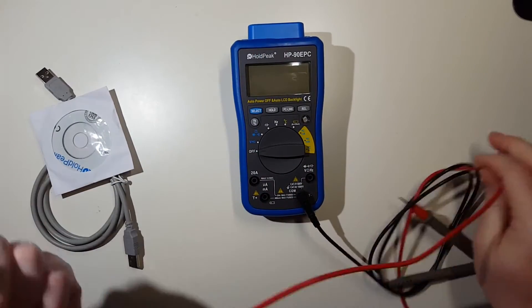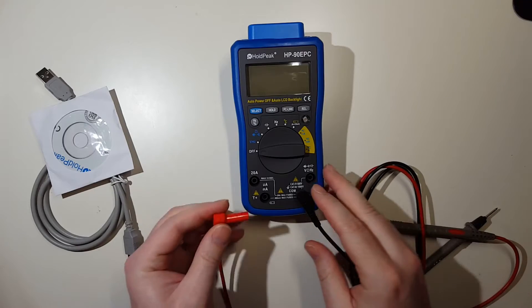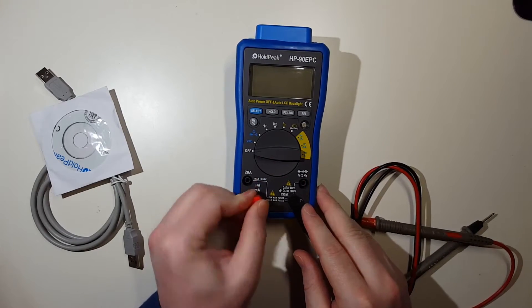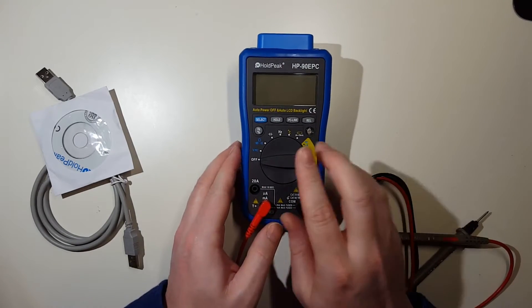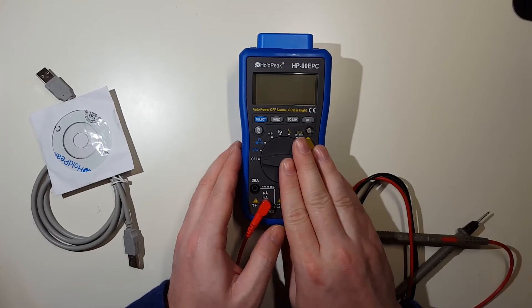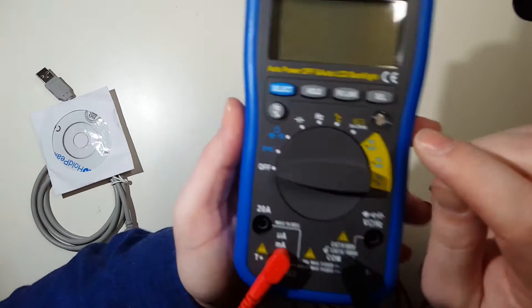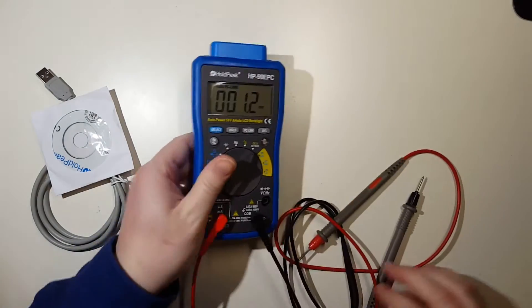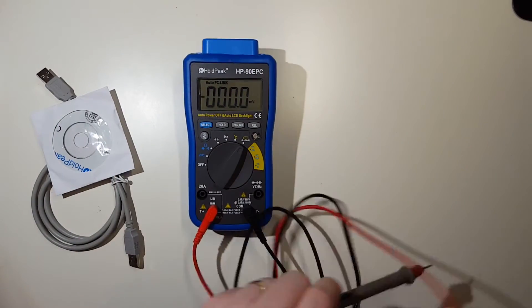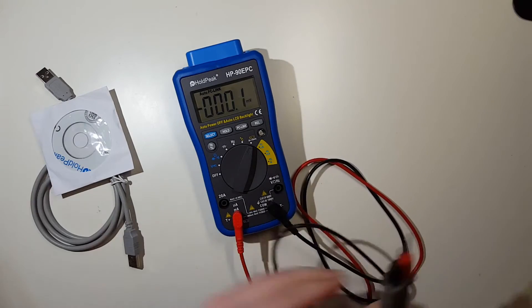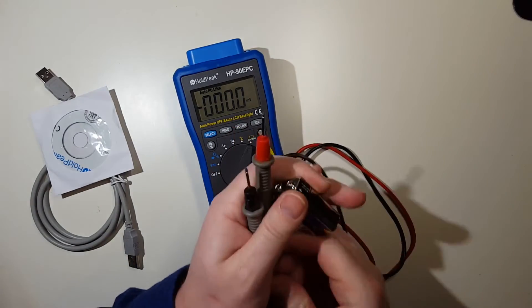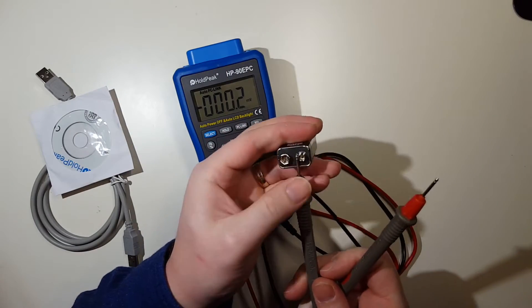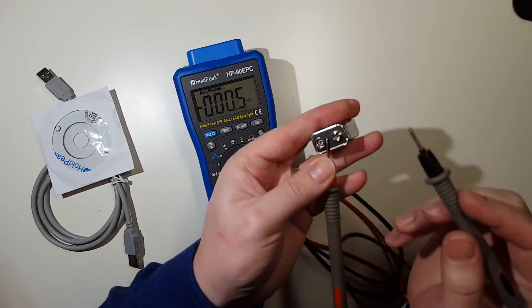To do that, let's go ahead and connect up the black test lead to the COM and we're going to put the red to the μA/mA jack - just like the temperature actually. And we're going to switch this dial to the battery switch here. Really easy.